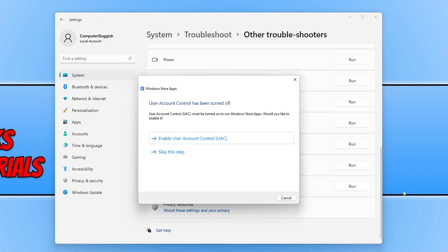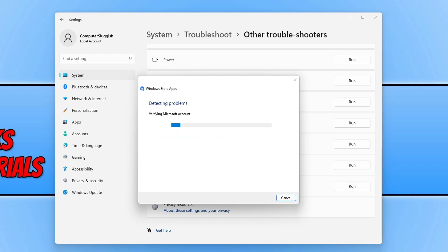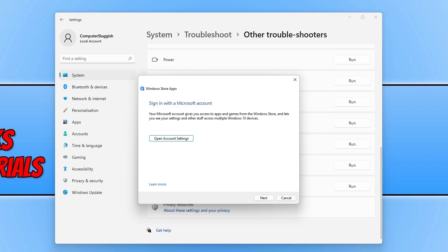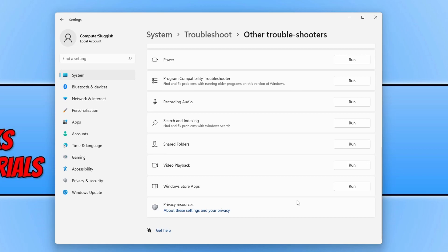If it detects any issues, follow the steps provided. In my case it's saying UAC is turned off, but that's not what is causing Microsoft Edge to not work, nor will it affect yours, so you can skip that. Once this has finished, if it does detect an issue with yours, follow the steps.